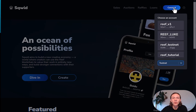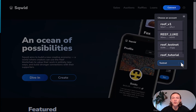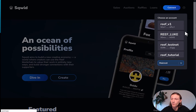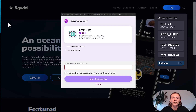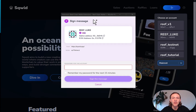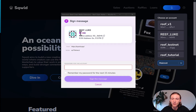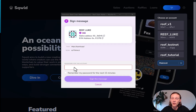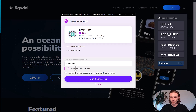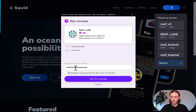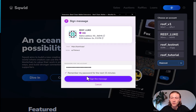As you can see, I have multiple accounts. Today I'm using my account called Reef Luke. Please make sure in the drop-down below you select Mainnet, and then click your account. Now I got this popup from my Reef Chain wallet extension asking me to sign a message. You can see my account, balance, native address, and EVM address. I can type in my password, click remember my password for the next 15 minutes, and sign the message.